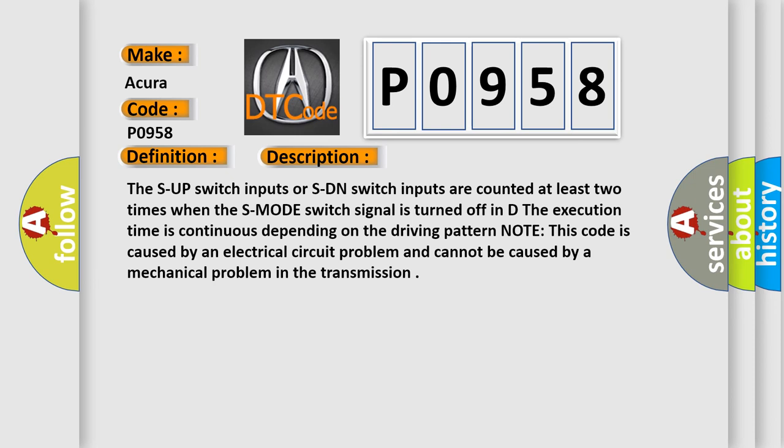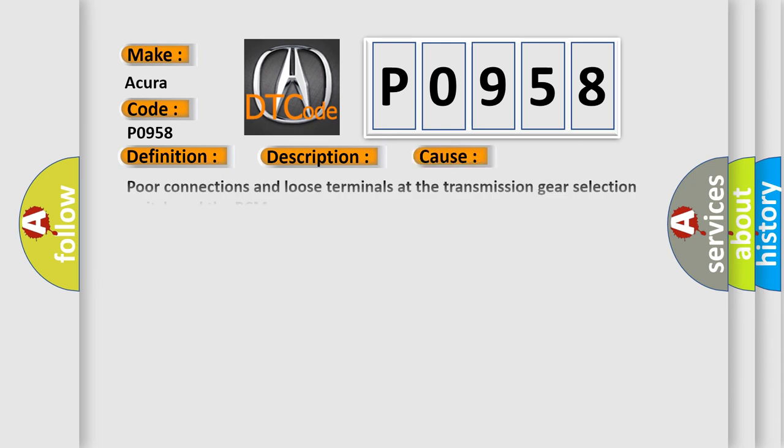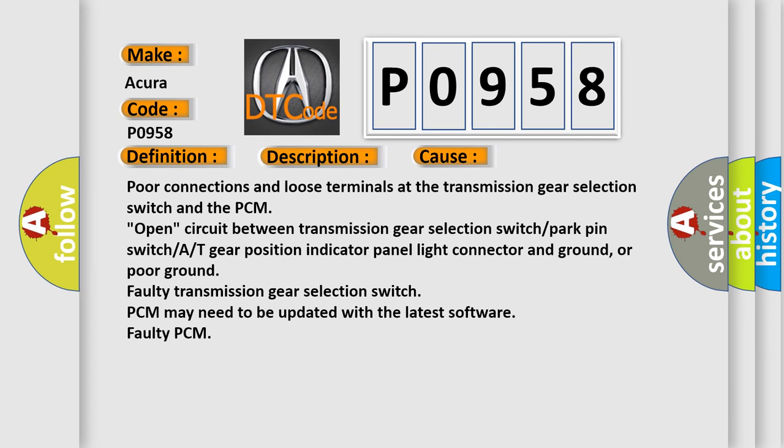This diagnostic error occurs most often in these cases: poor connections and loose terminals at the transmission gear selection switch and the PCM, open circuit between transmission gear selection switch, park pin switch, AT gear position indicator panel light connector and ground, or poor ground, faulty transmission gear selection switch. PCM may need to be updated with the latest software, or faulty PCM.